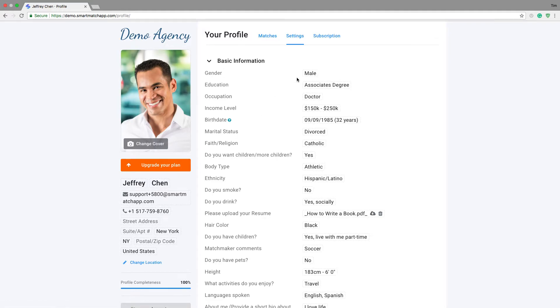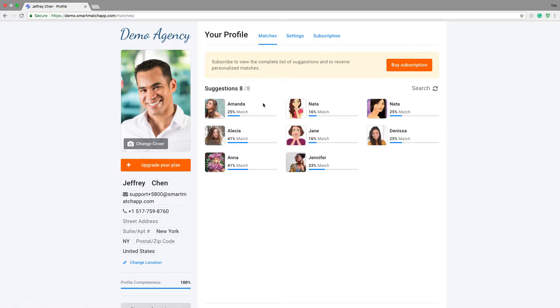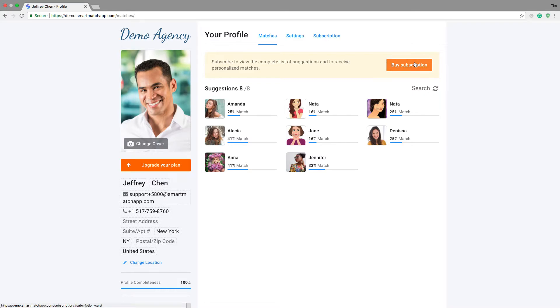And immediately, once the profile is completed 100%, then I can now look at my suggestions. These are just suggestions and they're very limited. I cannot do anything with it yet. I can just see previews and it tells me that I need to subscribe.